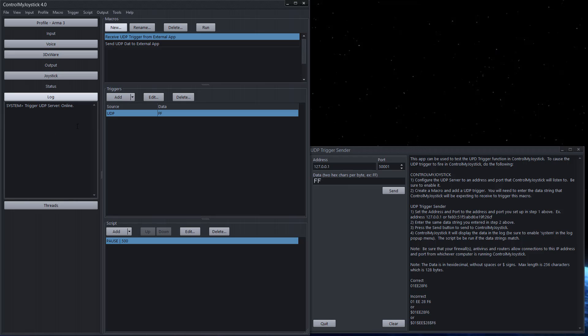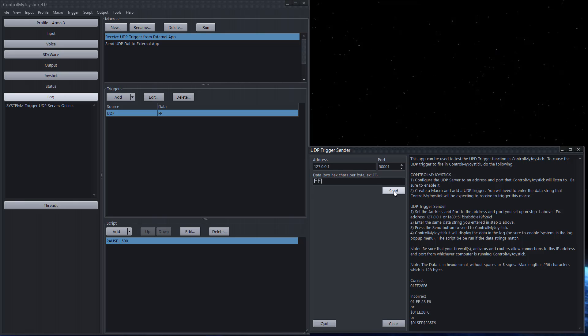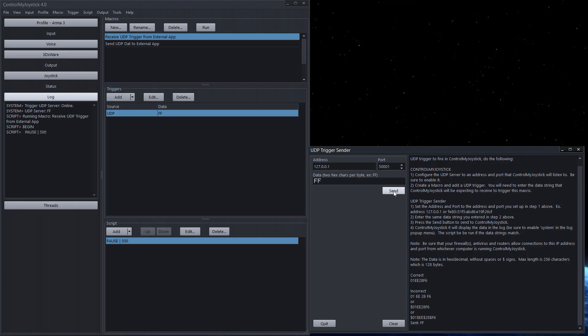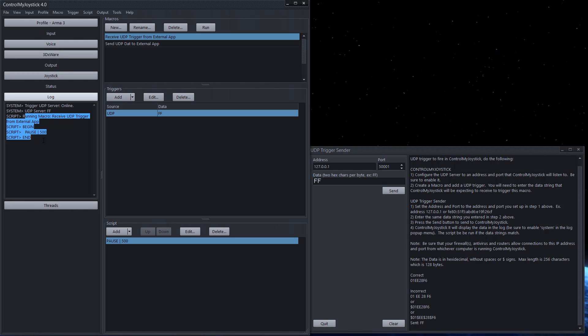So here we go, just watch the log here. I'm going to try to trigger this macro with this external application. Okay I'm going to send and you can see here that the UDP server says it's received an ff and it ran a macro. So that's basically it.